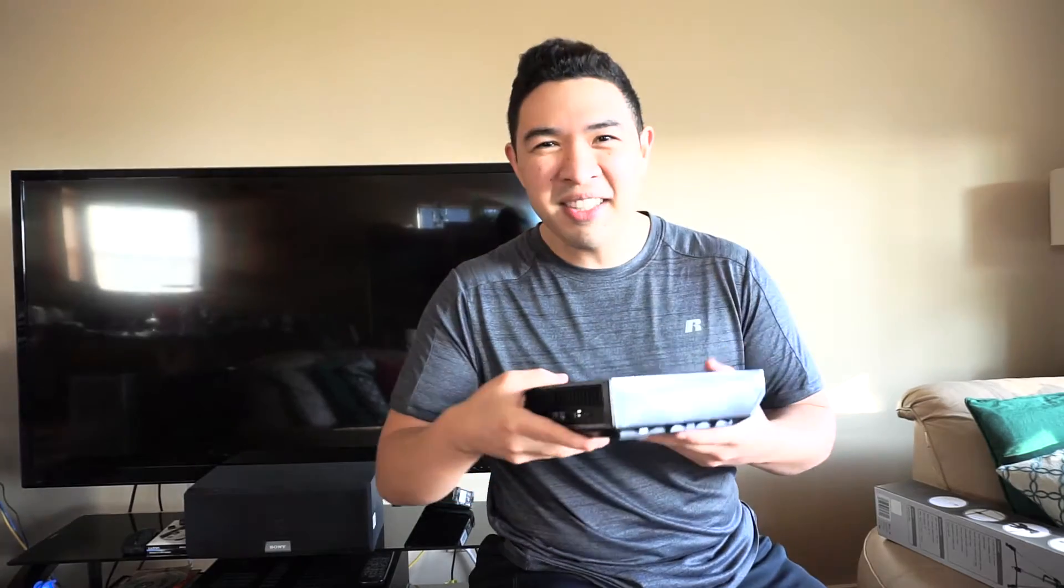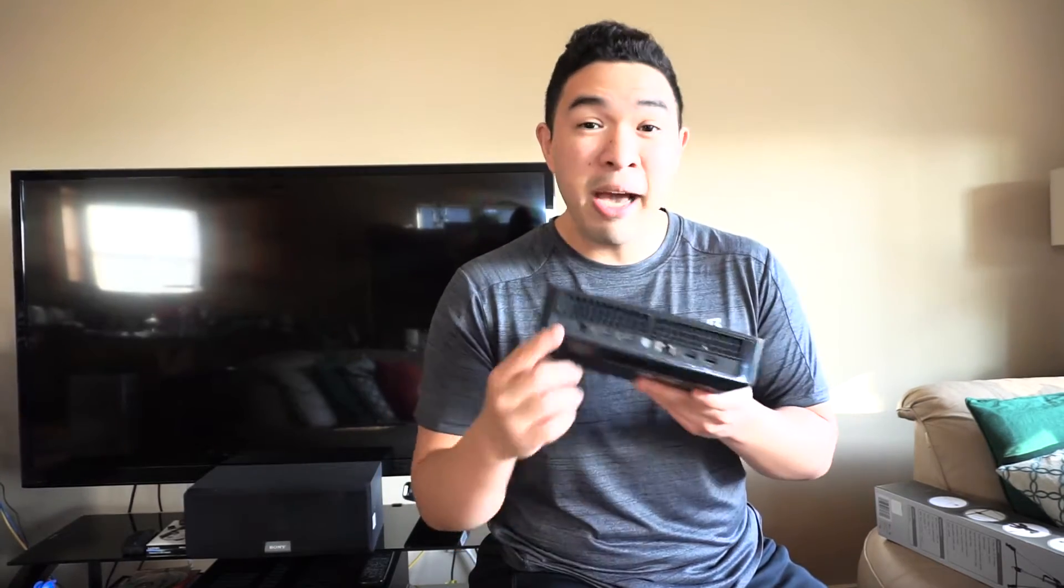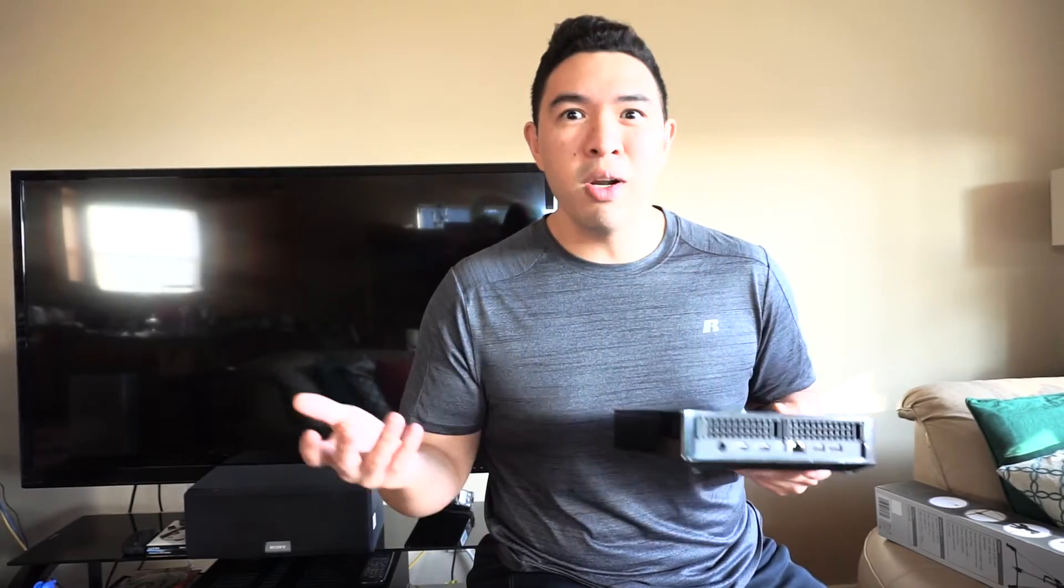But you're going to need a couple things because as you might have noticed, if you have one of these guys, on the back here you don't have the standard screen outputs like VGA or DVI and you also don't have a 3.5mm audio jack. So what do we do? Simple. Let's dive right into it and take a look at how you can convert your Alienware Alpha.